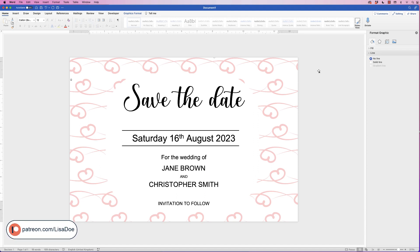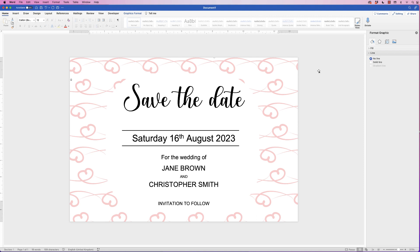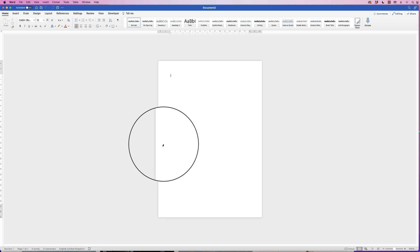Hi, and in today's tutorial I'm going to show you how to create this save the date postcard in Word. This is fully customizable — you don't have to stick to these details. The concept is there but you can change all of the backgrounds, you can change the font, you can change the colors, all sorts of stuff. So I'm going to show you how to do that with all the tools and tricks in Word.